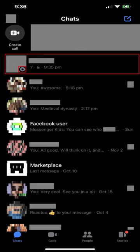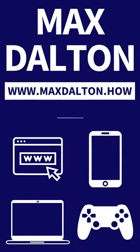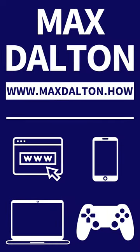You can identify encrypted conversations in your chat list by looking for the padlock icon on them. For more great tutorials, check out www.maxdalton.how.